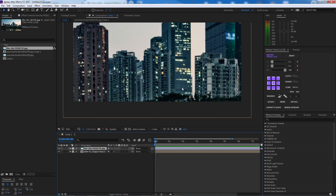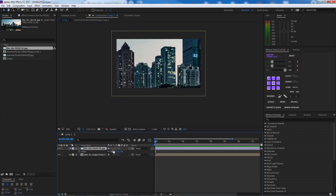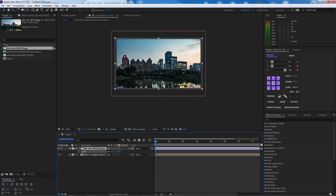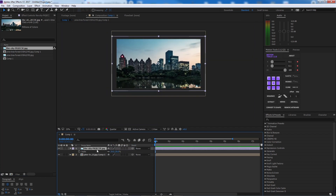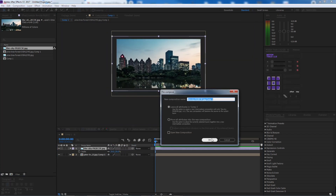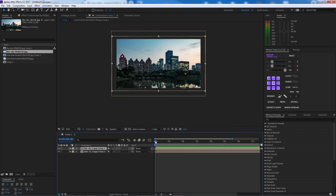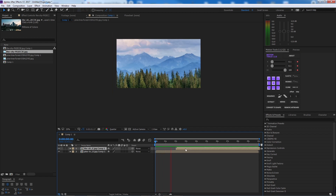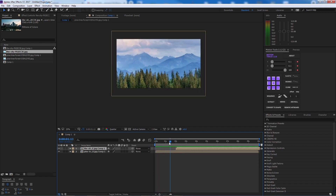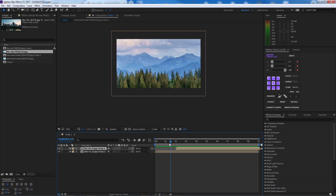The second image is this city. I'll put it right above the first one, press S to scale it down, and then pre-comp that as well. Now I'm going to go to about two seconds and bring that other image right over here.